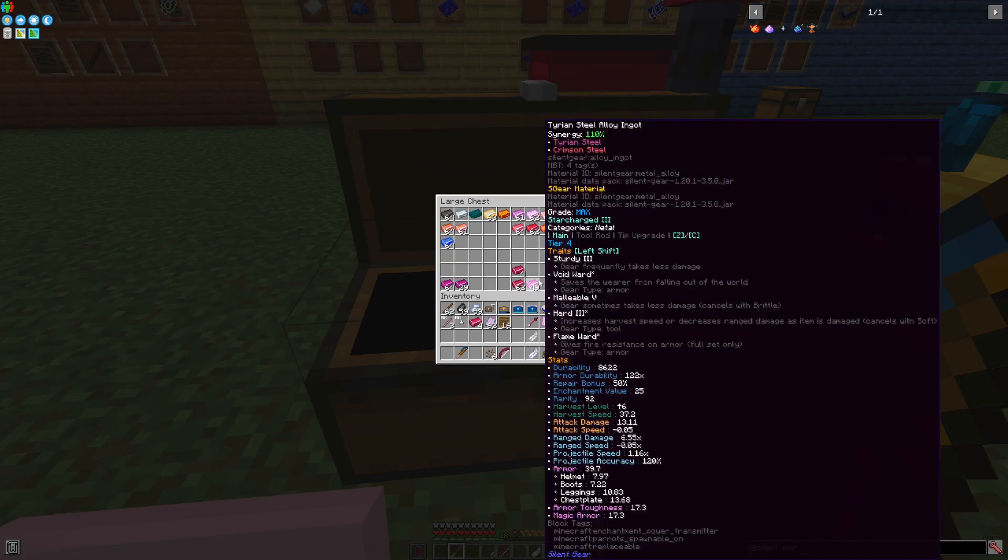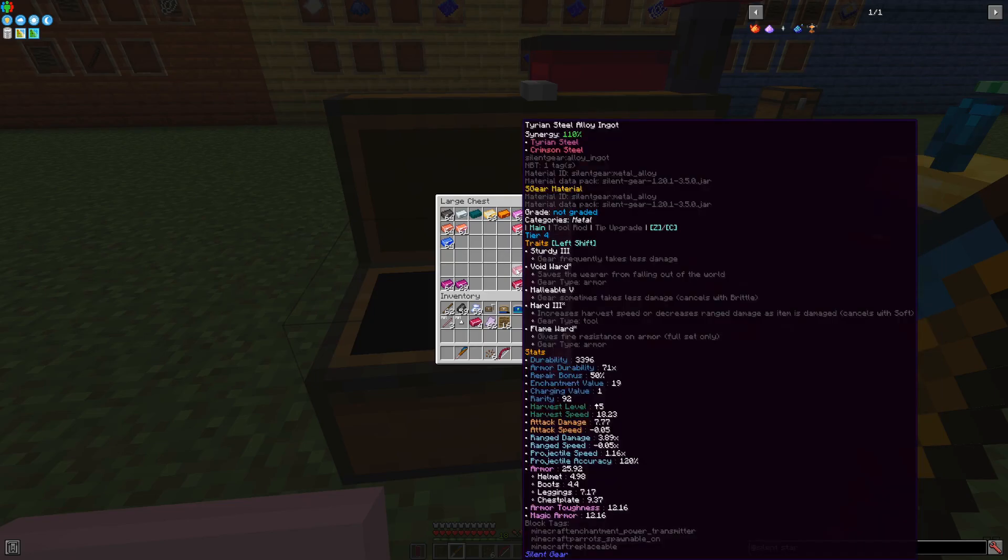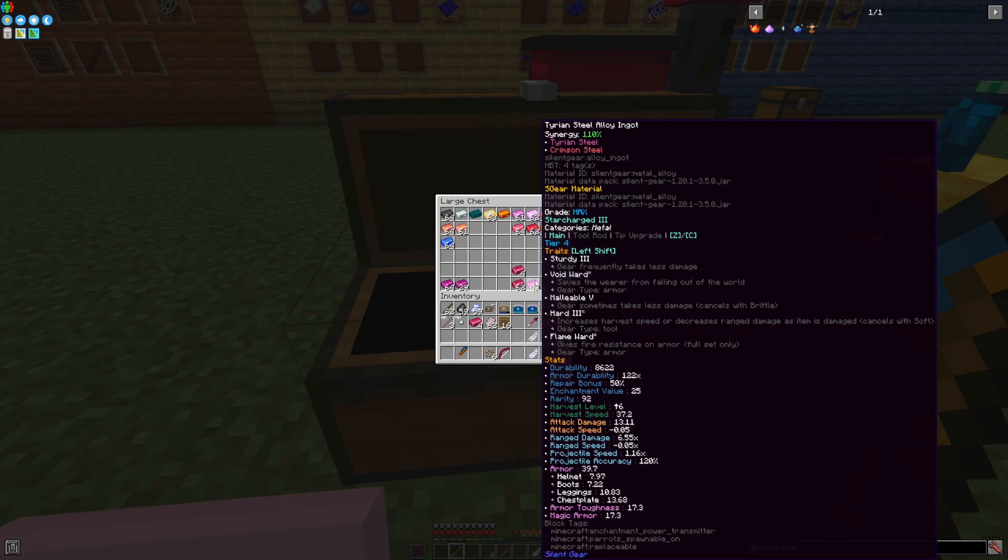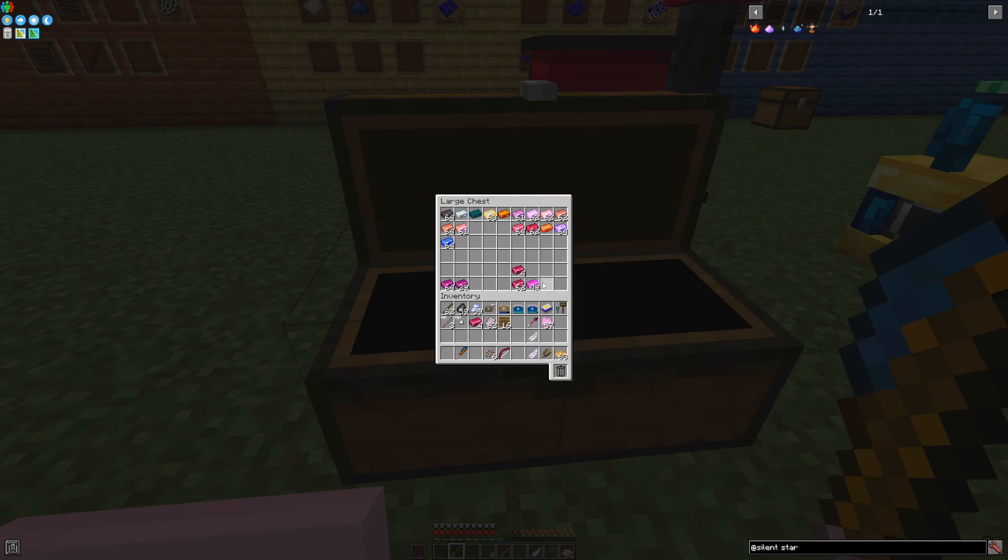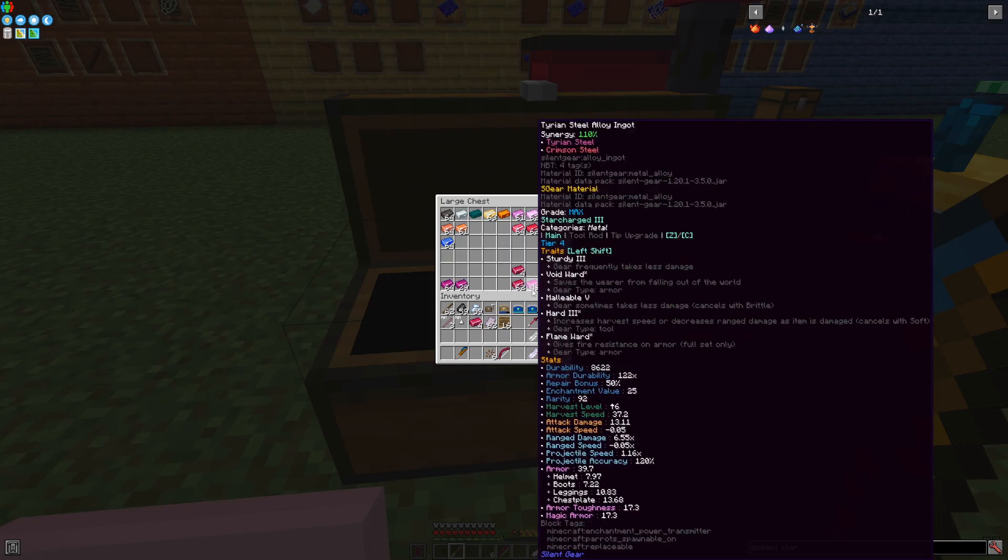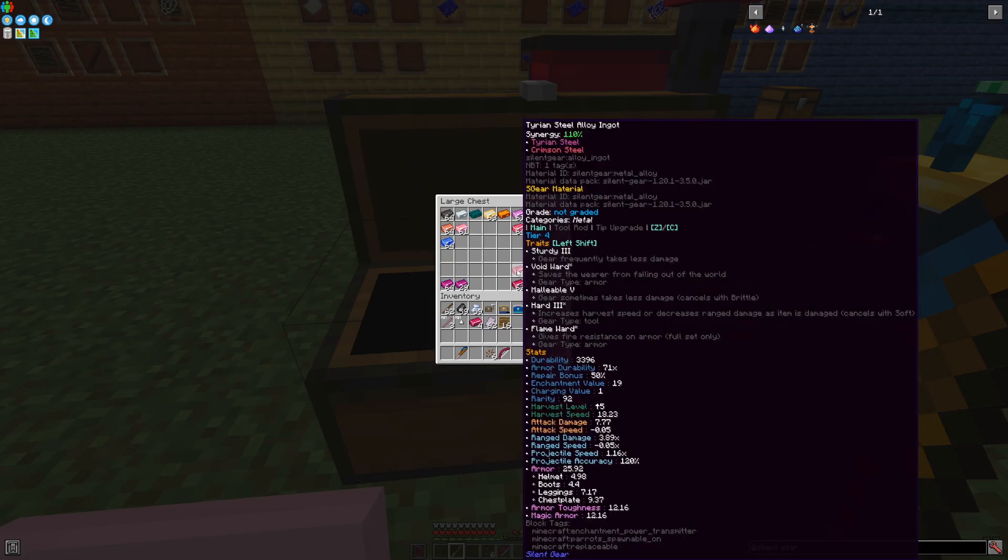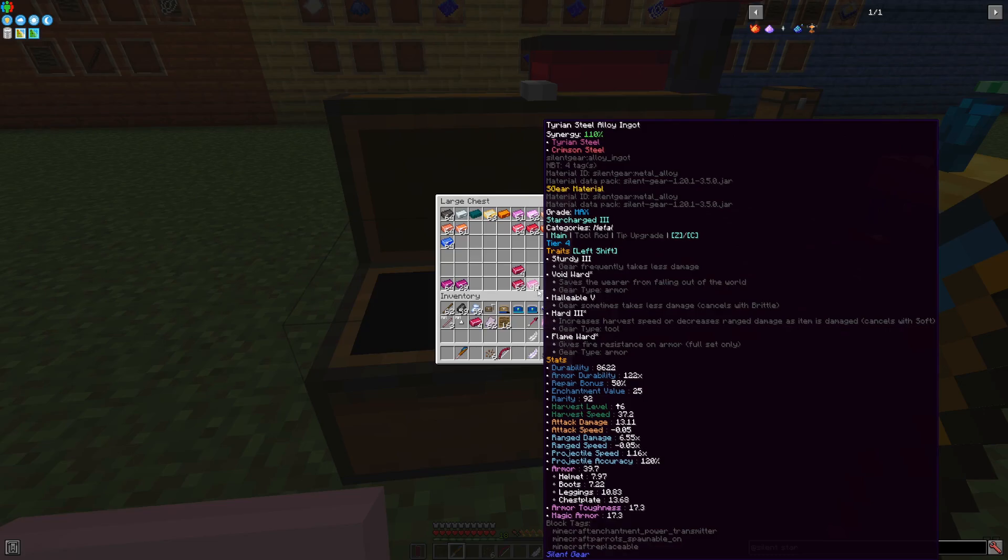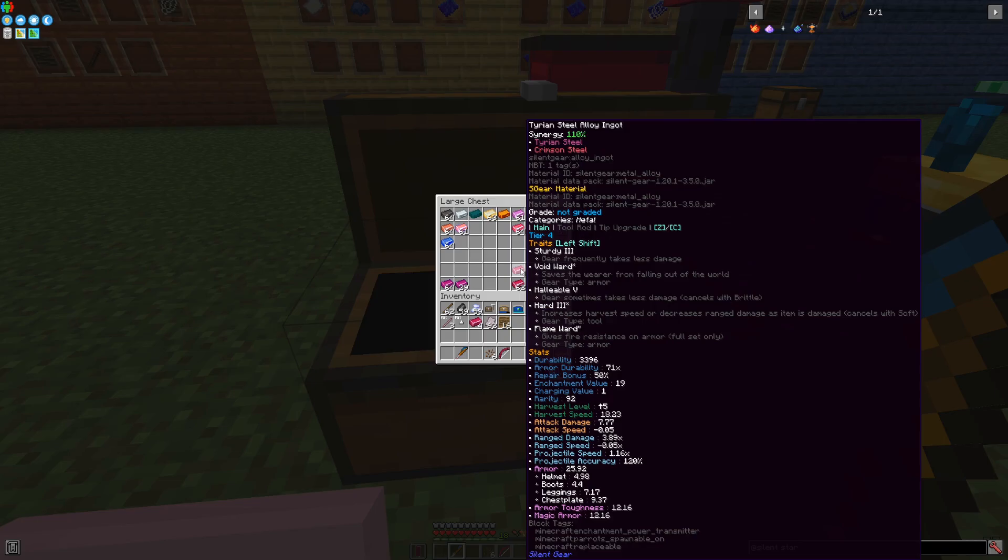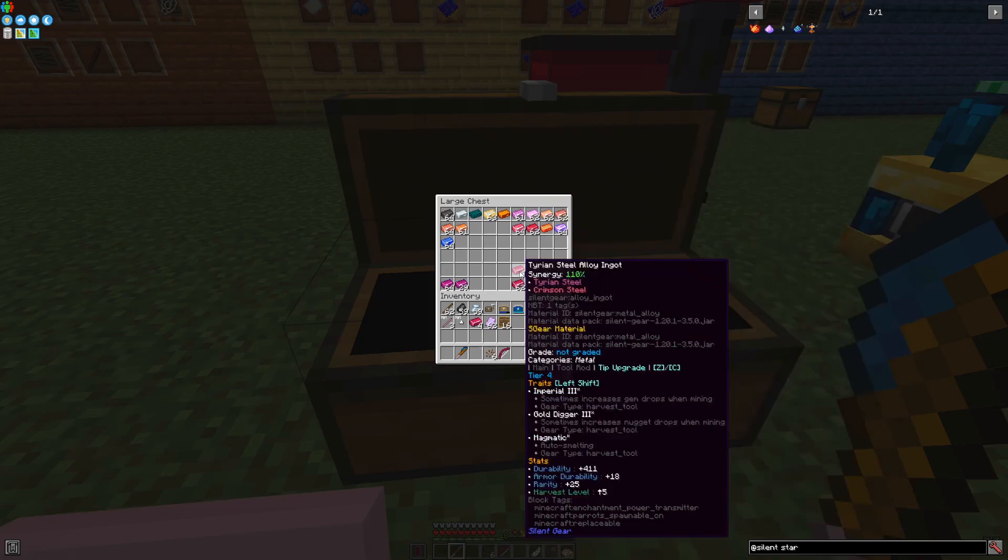Meanwhile, its star charged max grading counterpart has 8,622. In terms of harvest level, this one has 5, this one has 6. Harvest speed, 18, this one is 37. Attack damage, 13 here, meanwhile the normal one has 7.7. Range damage, 3.89 times, this one is 6.55 times. Armor is also really huge, 25.92, meanwhile this one has 39.7 in total. The armor toughness is 17.3, and while here you have only 12, and the list can go on wherever.